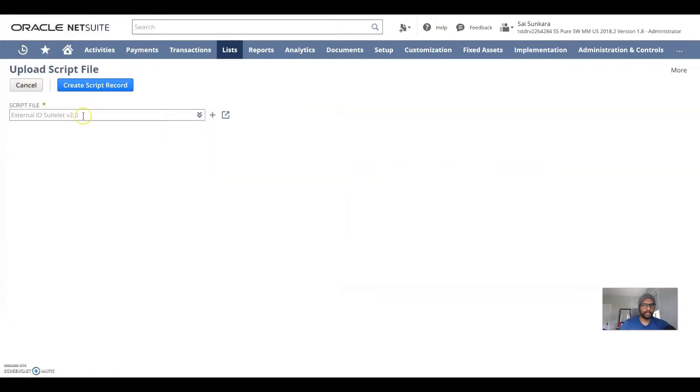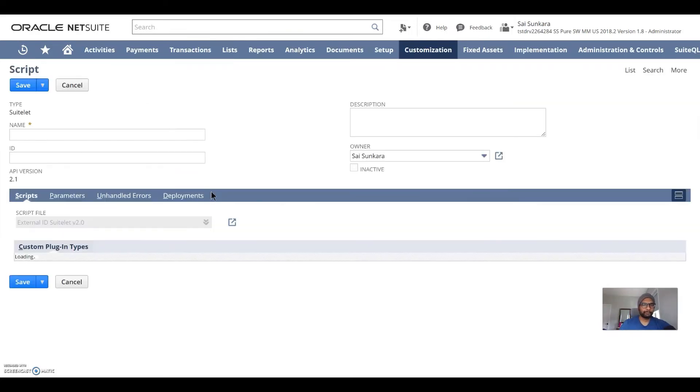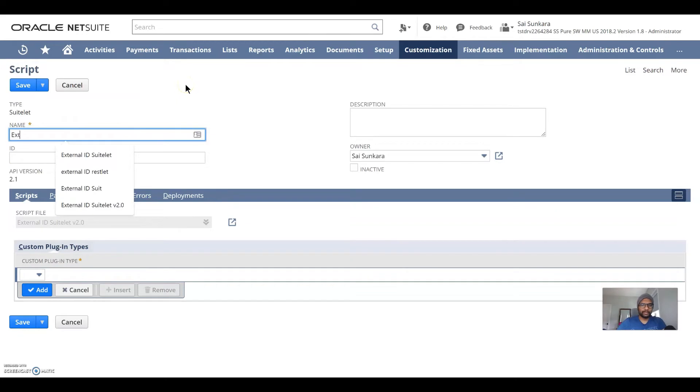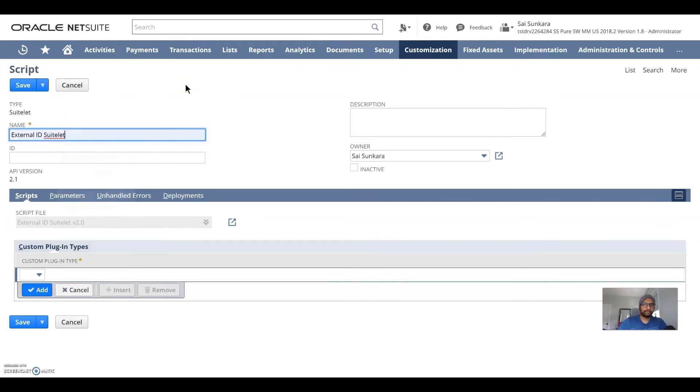So once that is done, I can go ahead and click on create script record. Okay, awesome. So now we have this, I'm going to call this external ID suitelet 2.0.